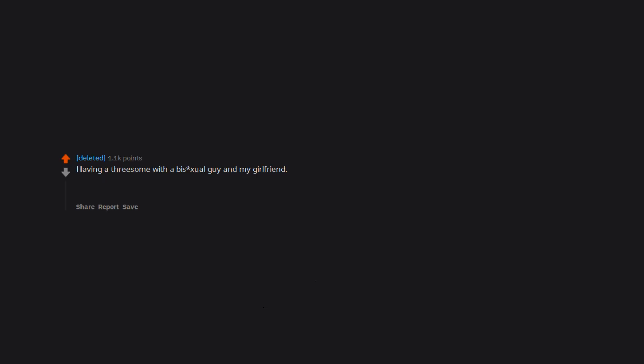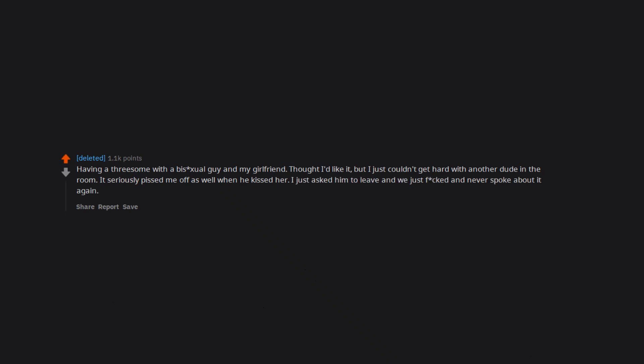Having a threesome with a bisexual guy and my girlfriend. Thought I'd like it, but I just couldn't get hard with another dude in the room. It seriously pissed me off as well when he kissed her. I just asked him to leave and we just frocked and never spoke about it again.